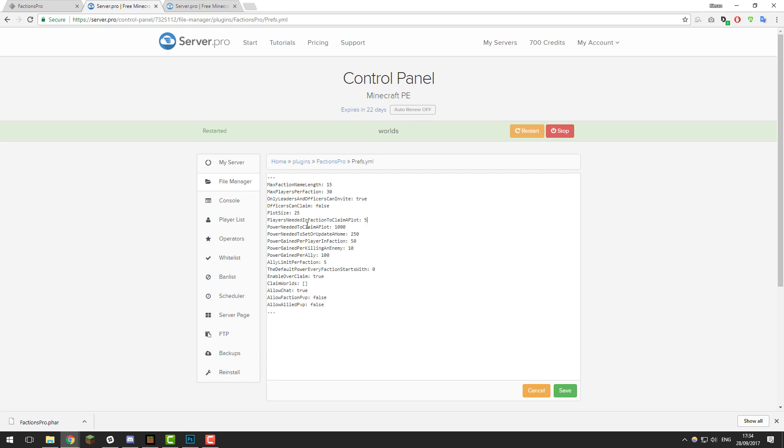The next setting is power needed to claim a plot. This basically means how much power is needed for a faction to be able to claim a plot. If they have over 1000 power, they will be able to claim. If they have under, they won't be able to. The next setting is power needed to set or update a home. This is how much power a faction needs to be able to physically set home, so that players can type /faction home and it takes them to that home.